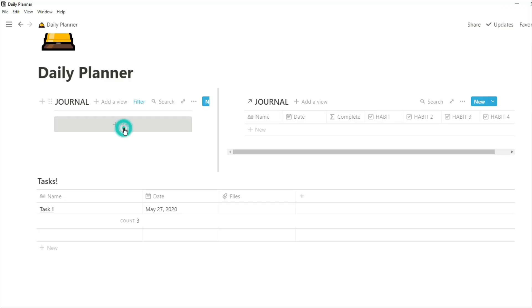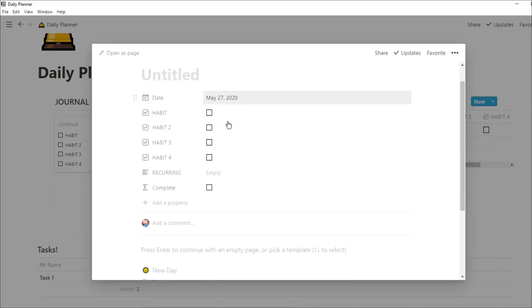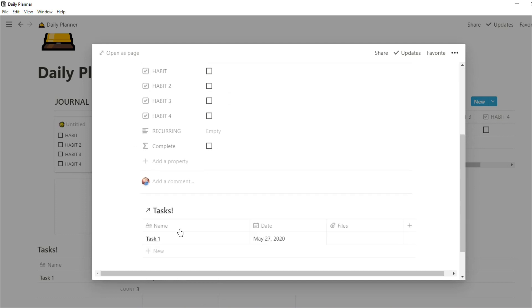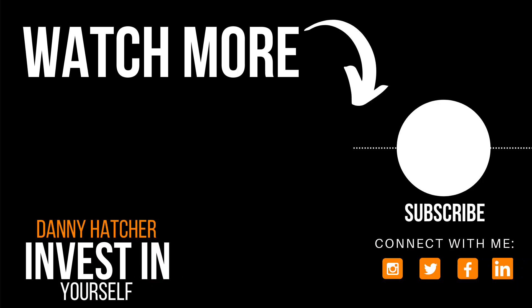And you can see when we add that new database entry, push the new day, and we already have that task filtered in for us. So when we have a new day, we already have our habits there, we have our recurring tasks there, and we have all of the tasks that we need to do right there.